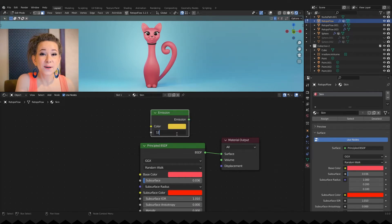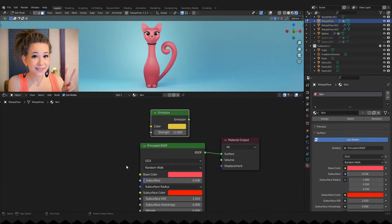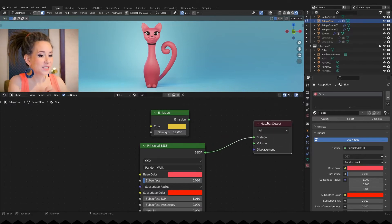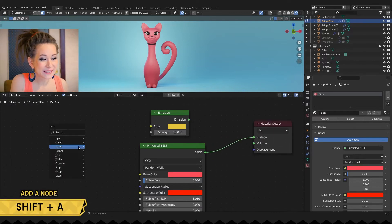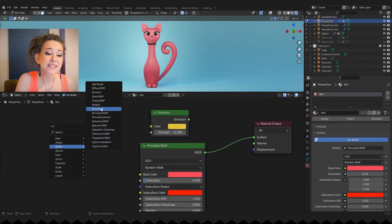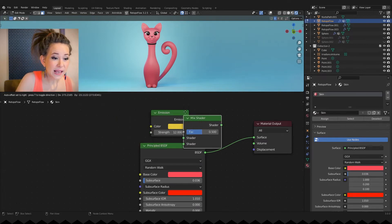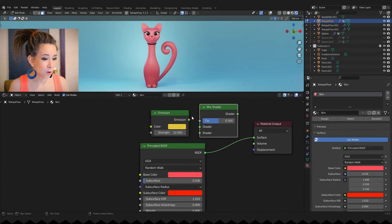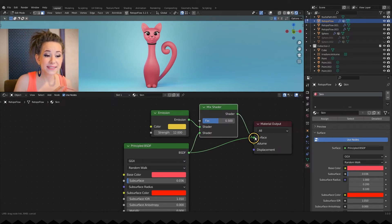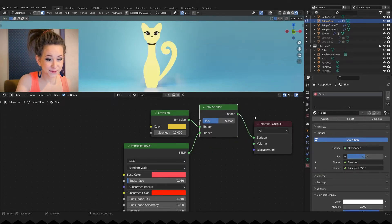Now that we have two materials we need a way to combine them. Press shift plus A once again and in the shader menu find the mix shader node. Let's connect our materials with it and then mix shader output to the material output.